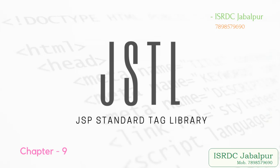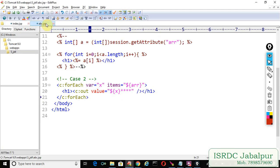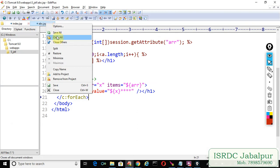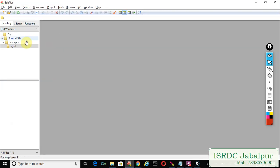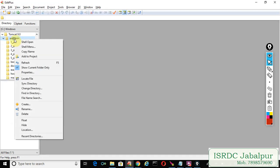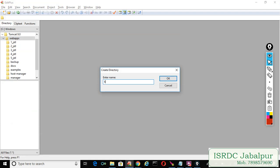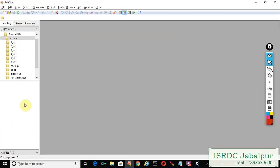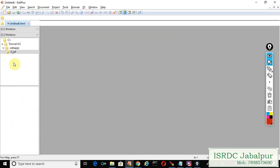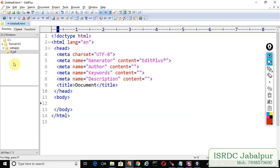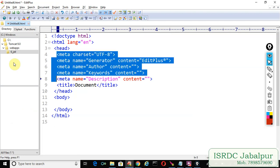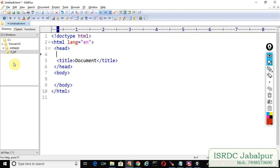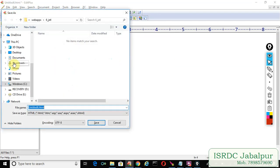Let's create another example. First of all we will create a folder 6_JSTL and now we will create a JSP page index.jsp. We will save this page into the application root.